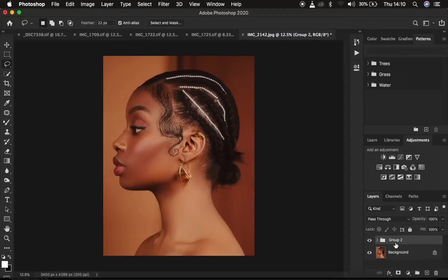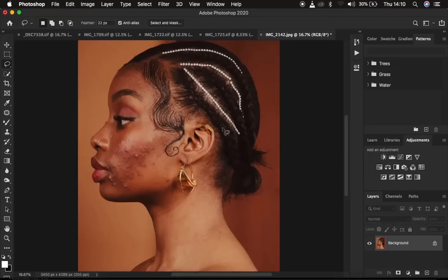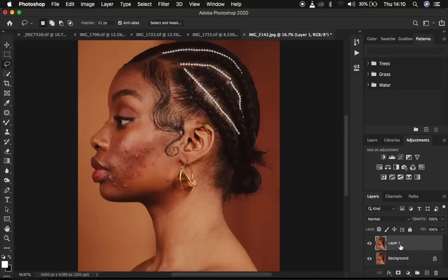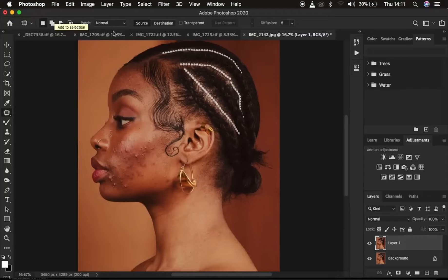I'm going to delete the retouched image so we can look at the original. This is the image we want to retouch. The very first thing we need to handle is removing the blemishes or skin imperfections. We're going to create a duplicate from the background by pressing Ctrl or Command+J, then get the patch tool, which is a faster way to remove blemishes.